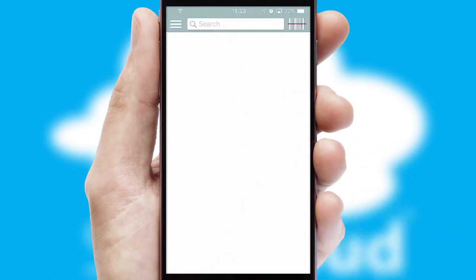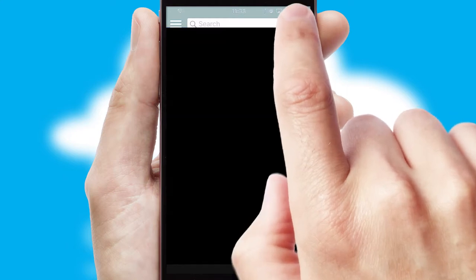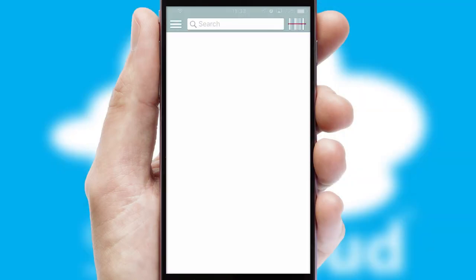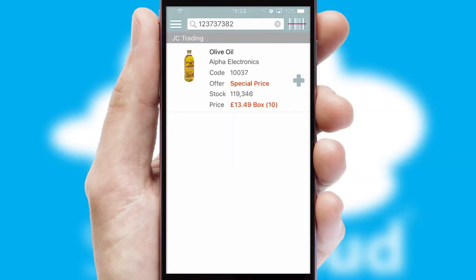Products can also be easily located and ordered by scanning any type of barcode or QR code.